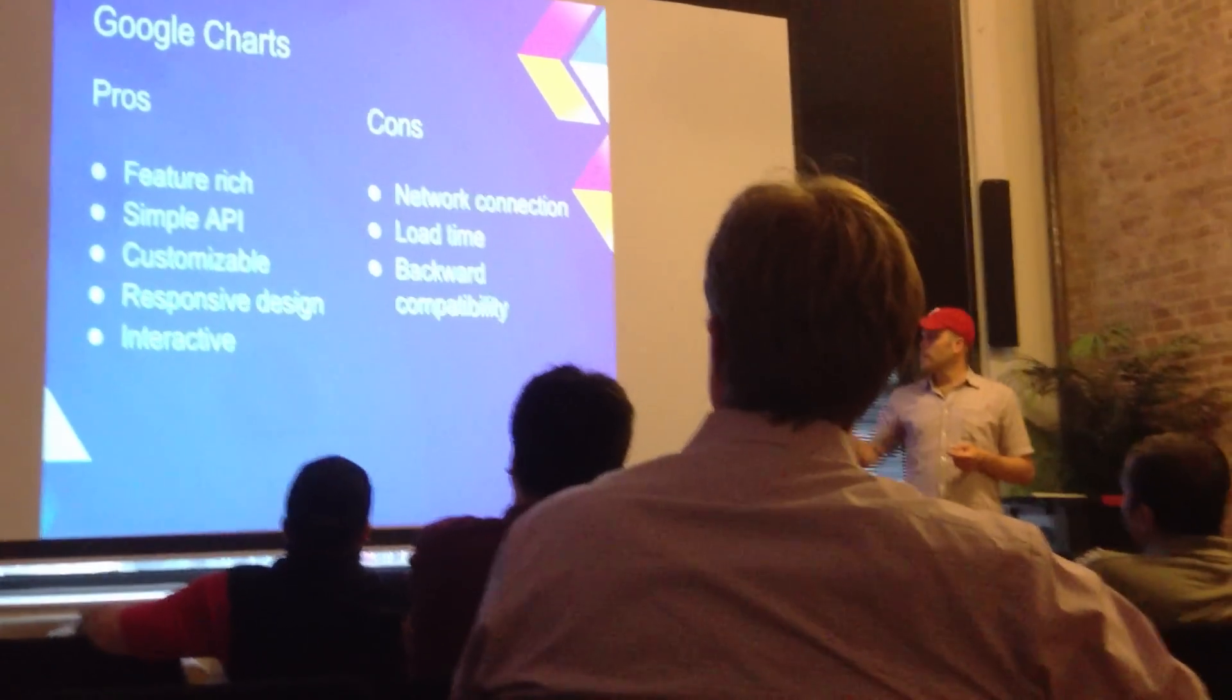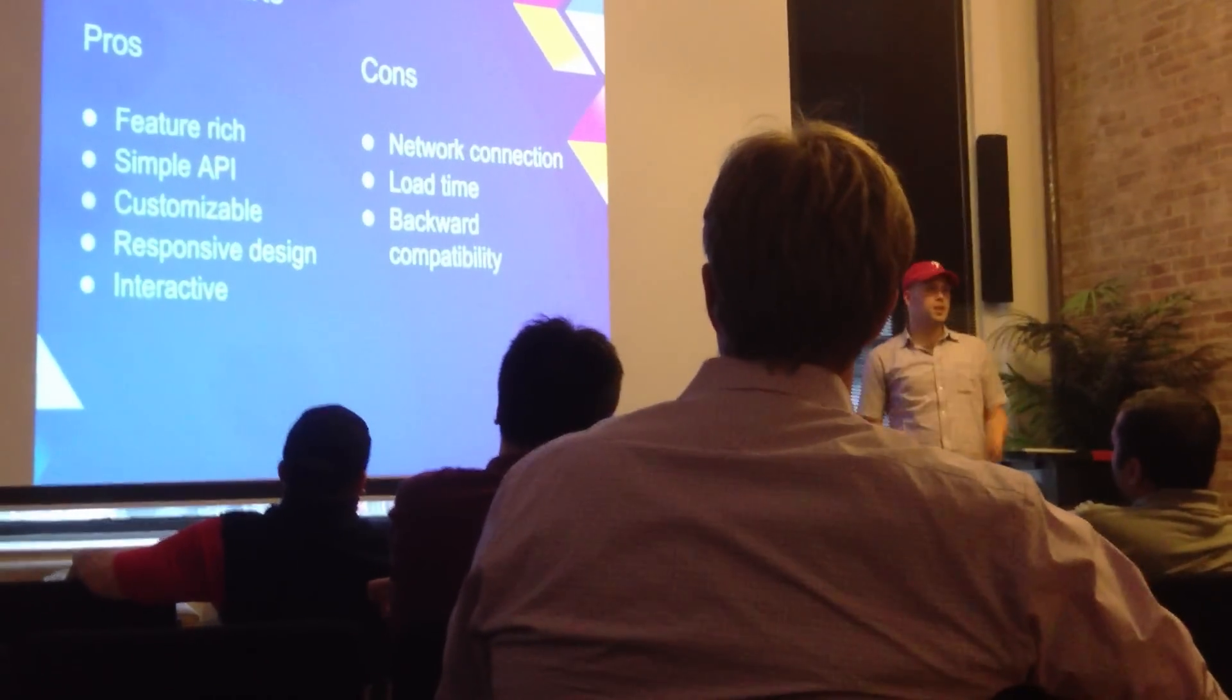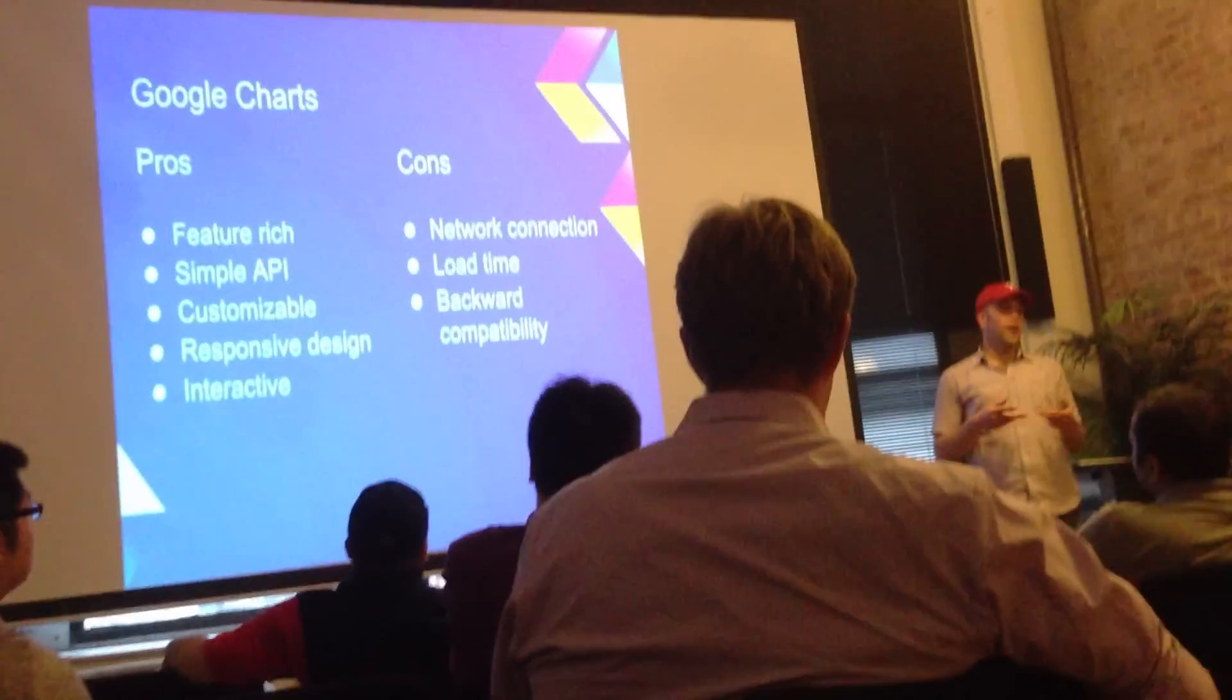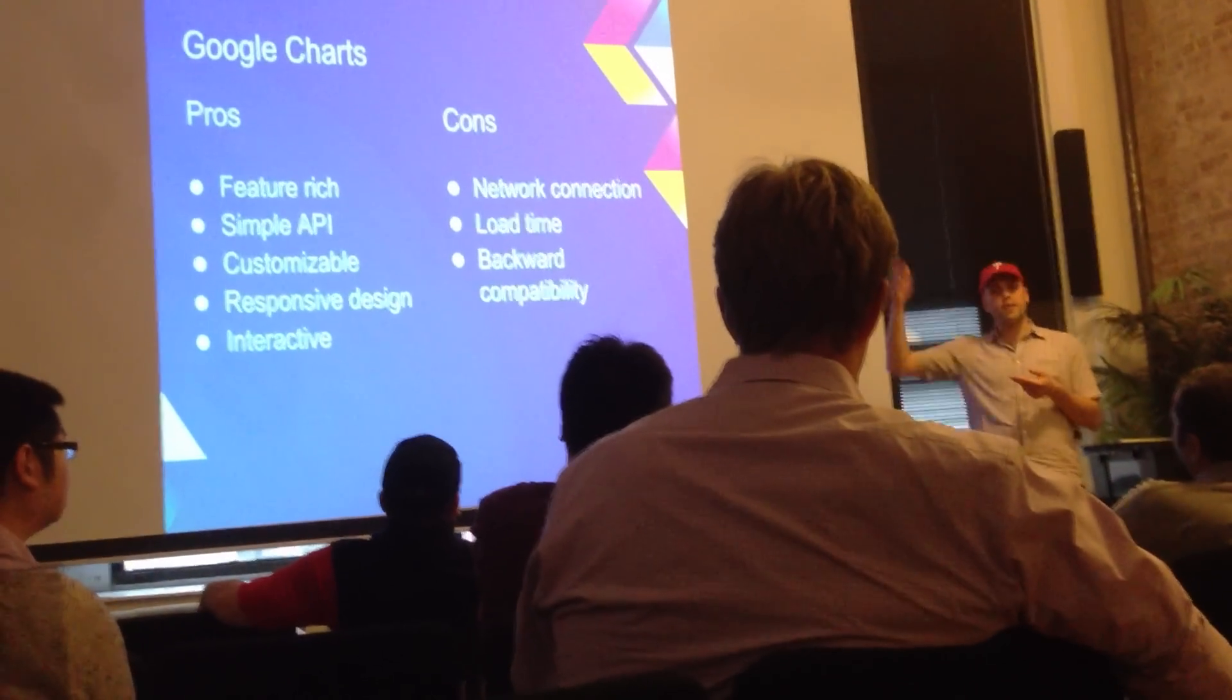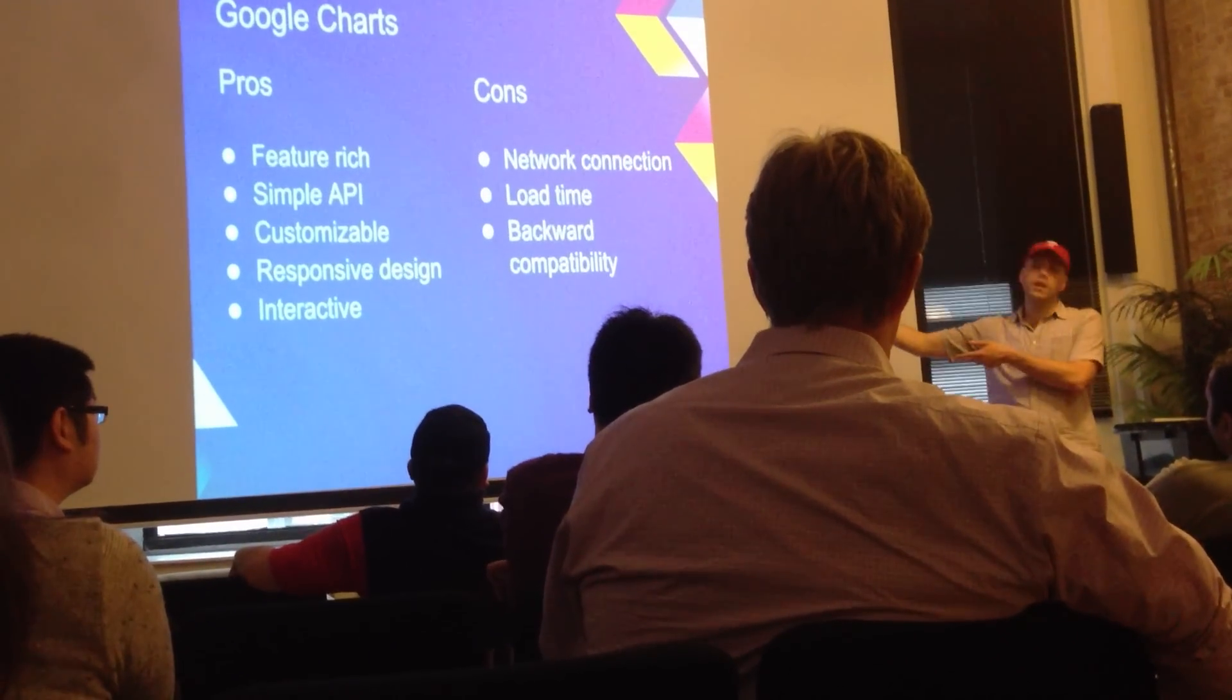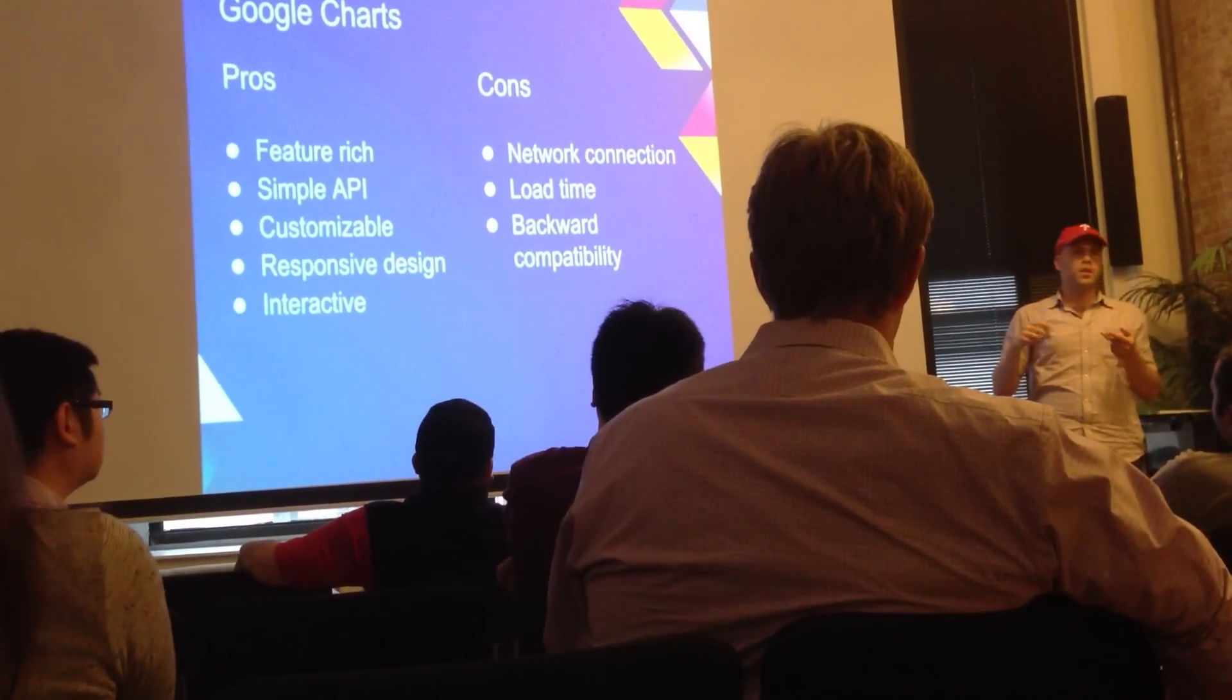The cons of it, and admittedly this is a big one, is it does require a network connection. Well, let's think about that for a second. If you're building an app that is wanting to display data, chances are it's getting that data from some server somewhere. So you're already going to need a network connection. And so if you're already pulling down your data over the network,